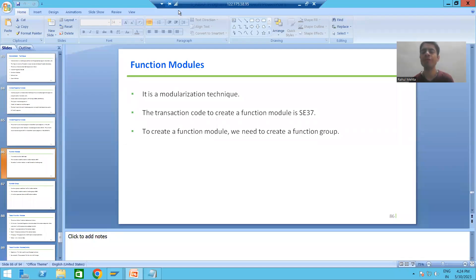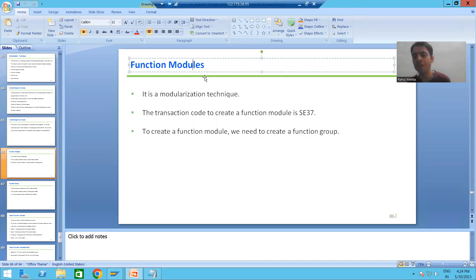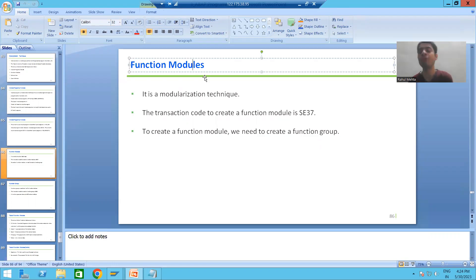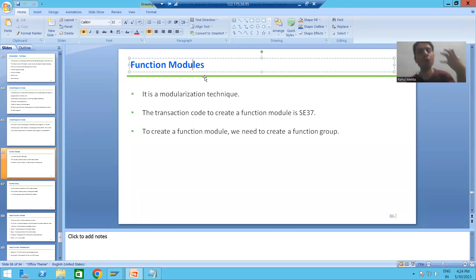Hello everyone. Now we will start with our next modularization technique, that is function modules. In the previous videos, we already finished with the modularization technique include programs. Now it's the turn for function modules. After covering this modularization technique, we will compare both — the include programs with the function modules.